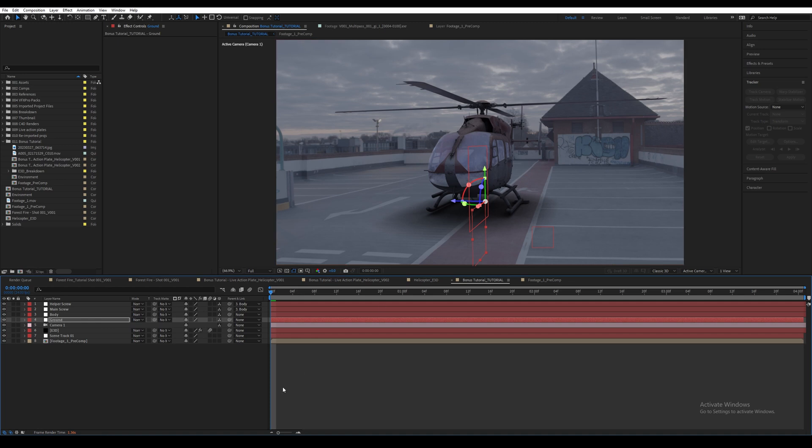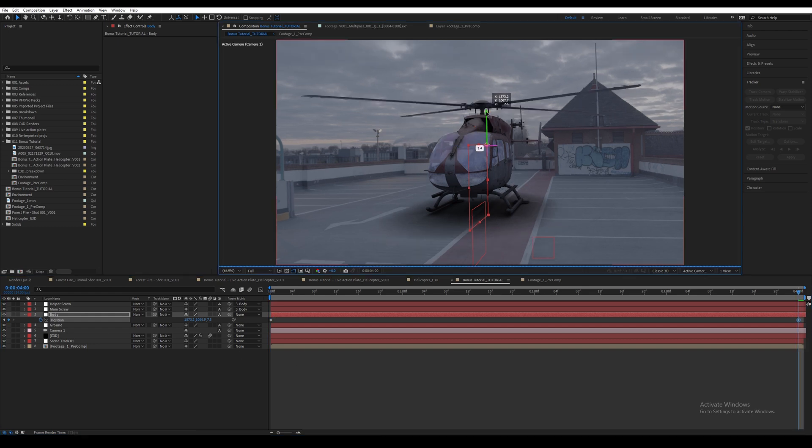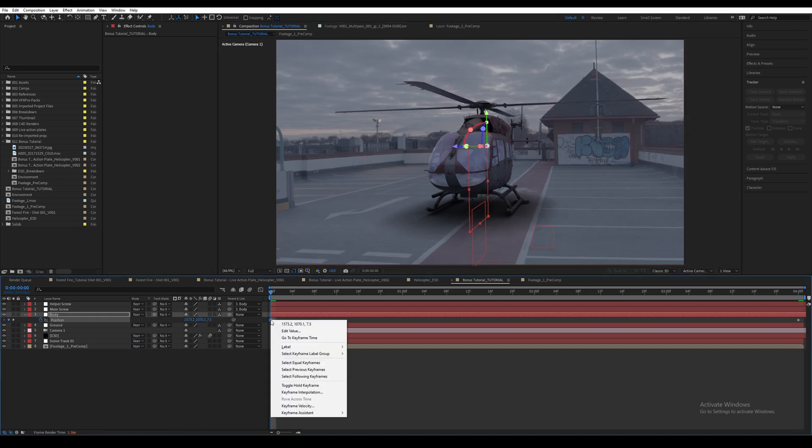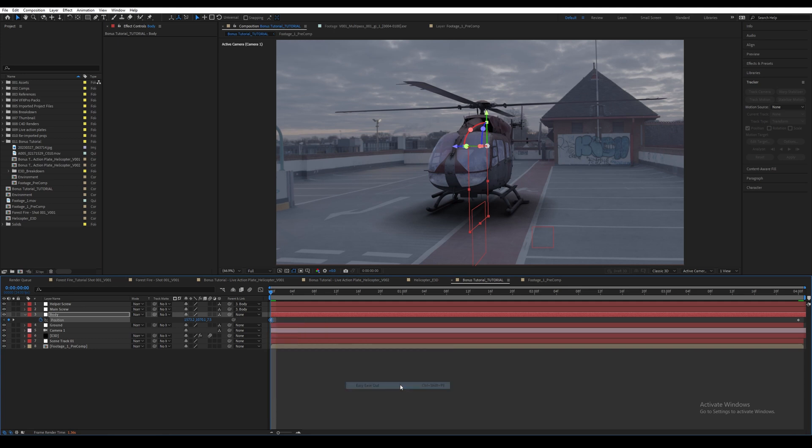Now let's work on the animation. I want it to slowly start taking off. I left the keyframes for the screws, so let's only focus on the Body null. Press P and click on the stopwatch to create a keyframe. Then go to the end and move the helicopter upwards. Then right-click on the first keyframe in the beginning and go to Keyframe Assistant and select Easy Ease Out. This means that the helicopter will slowly start to rise rather than rising at a linear speed.